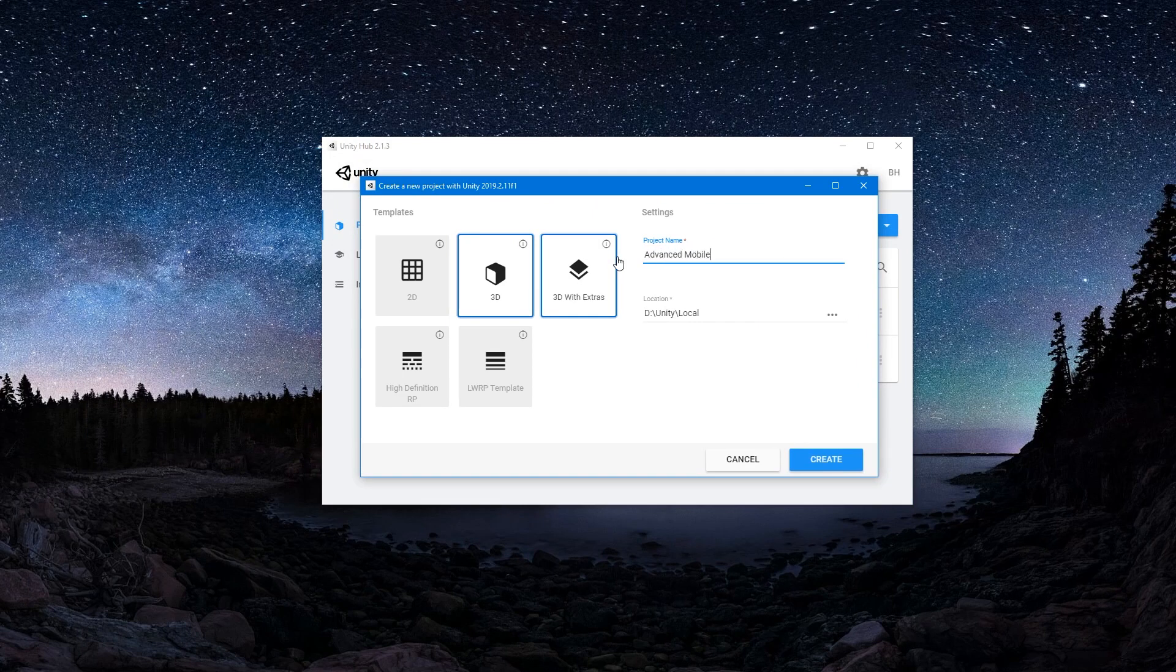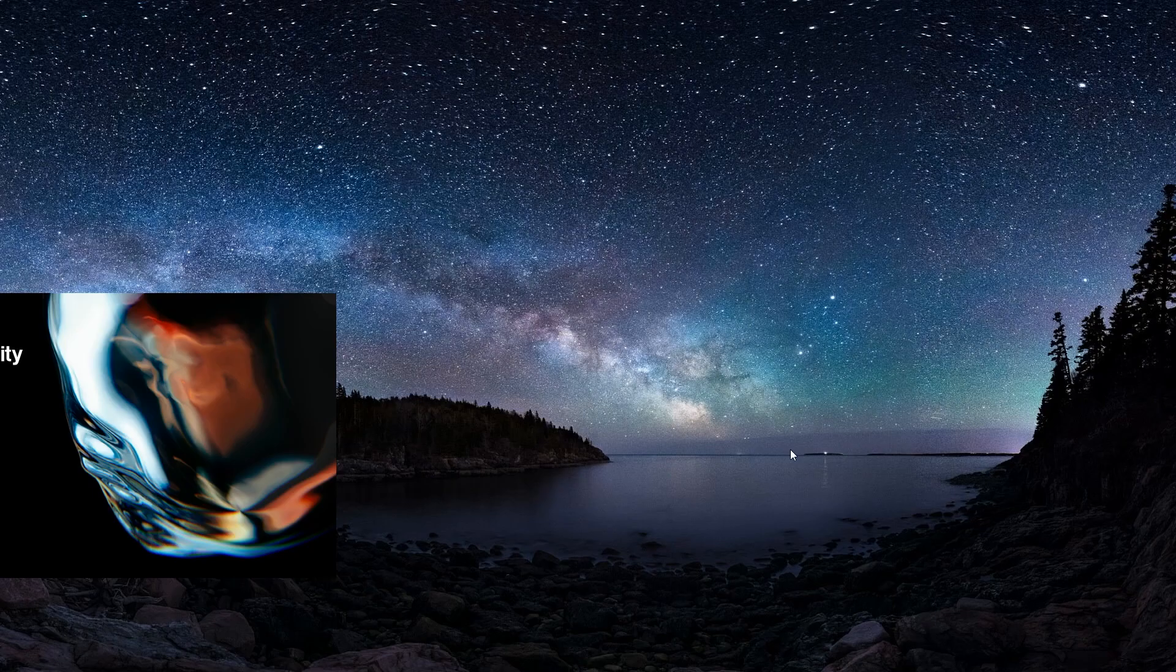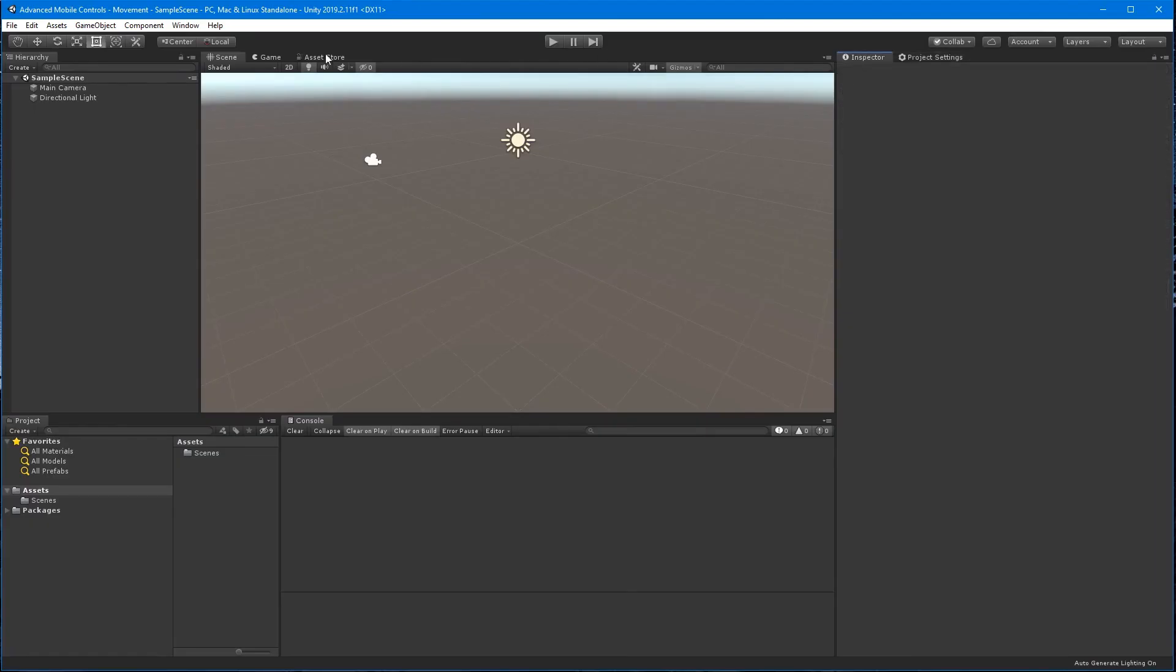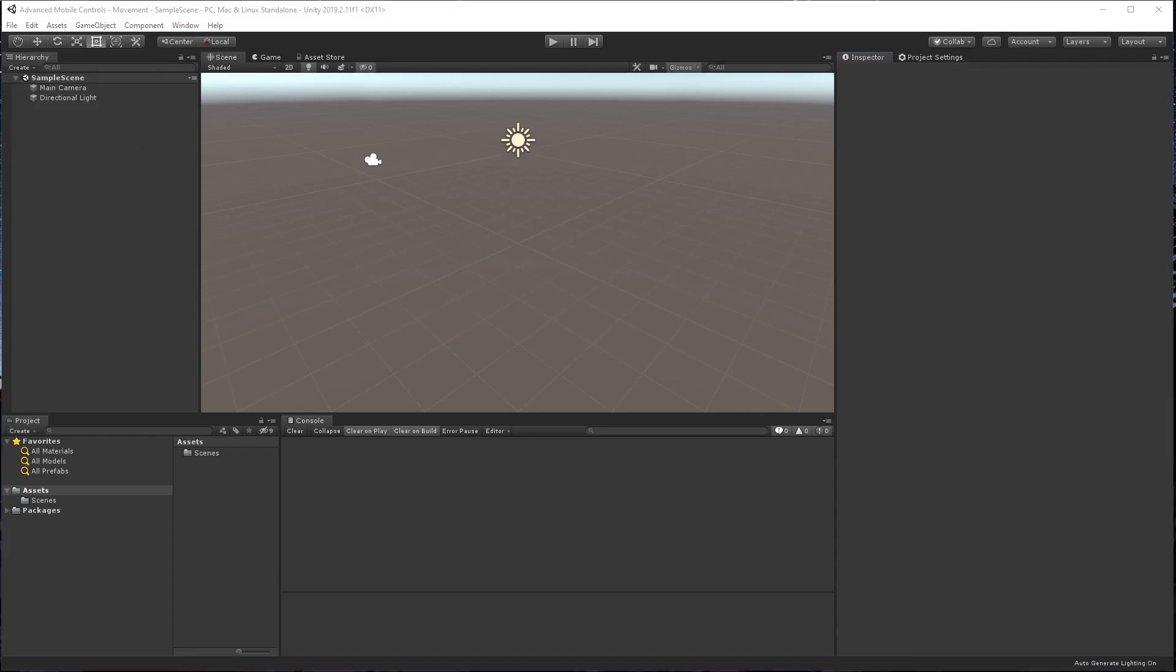I'll just start by creating a new project called Advanced Mobile Controls Dash Movement. From the build settings, let's go ahead and set the build to Android or iOS.